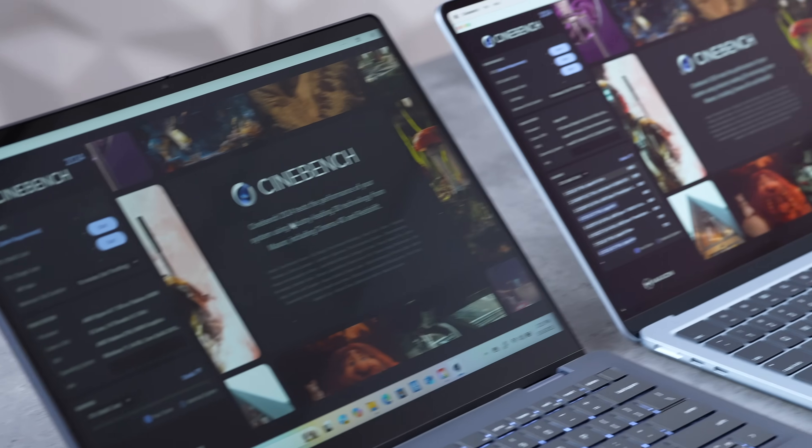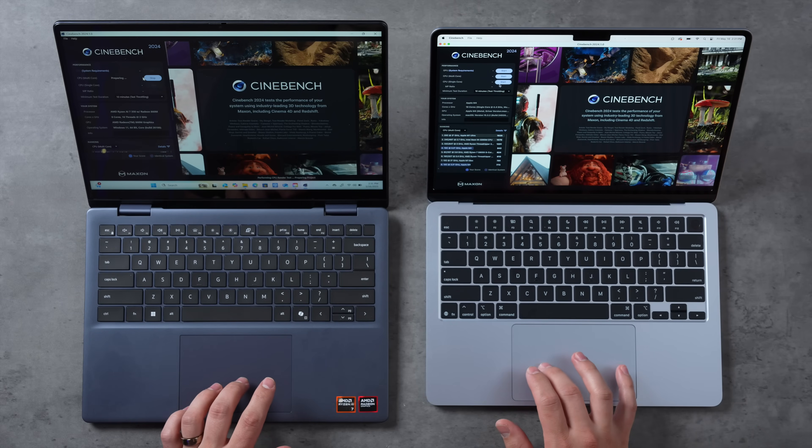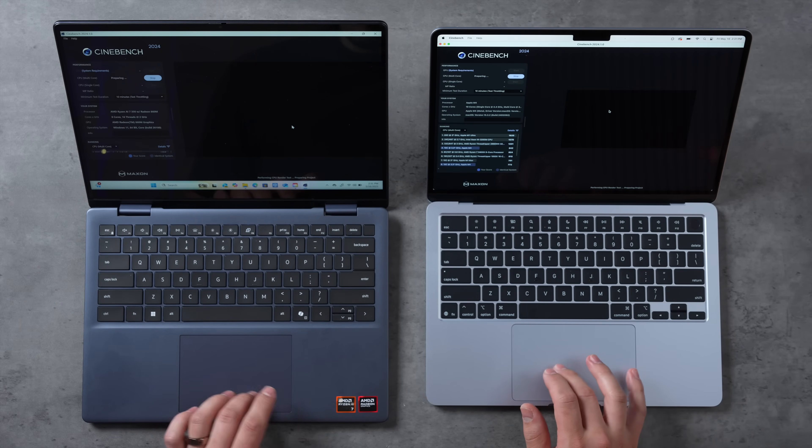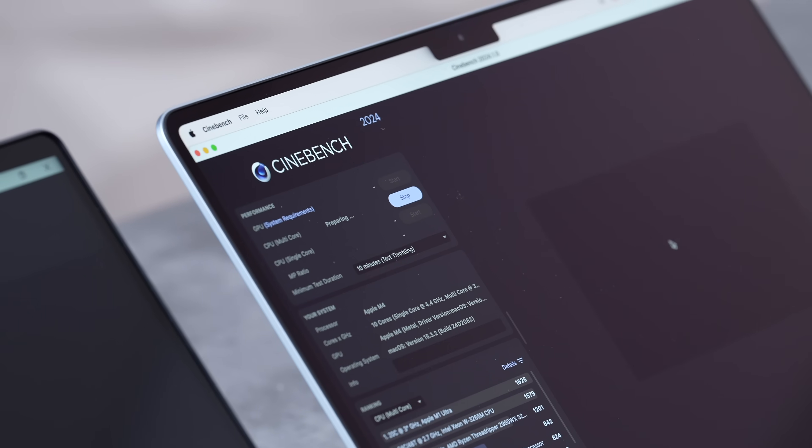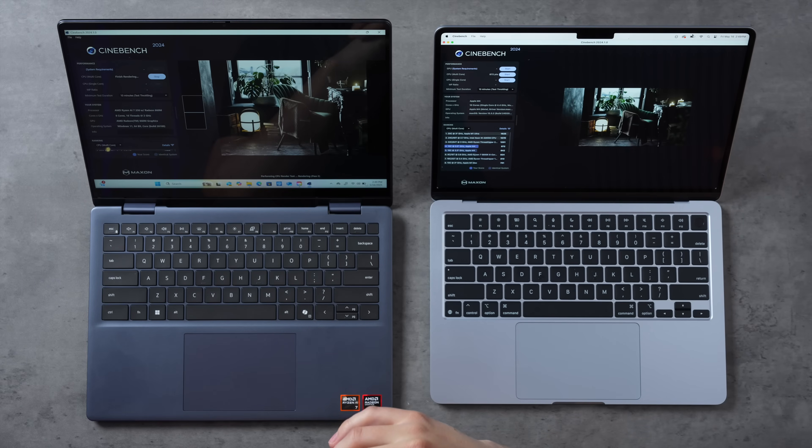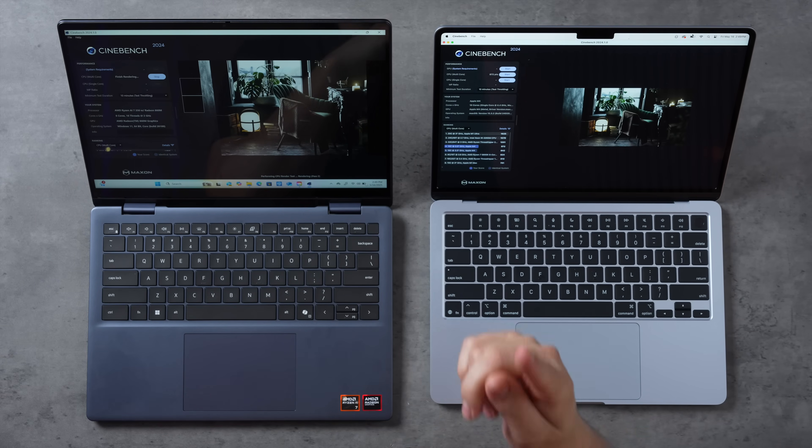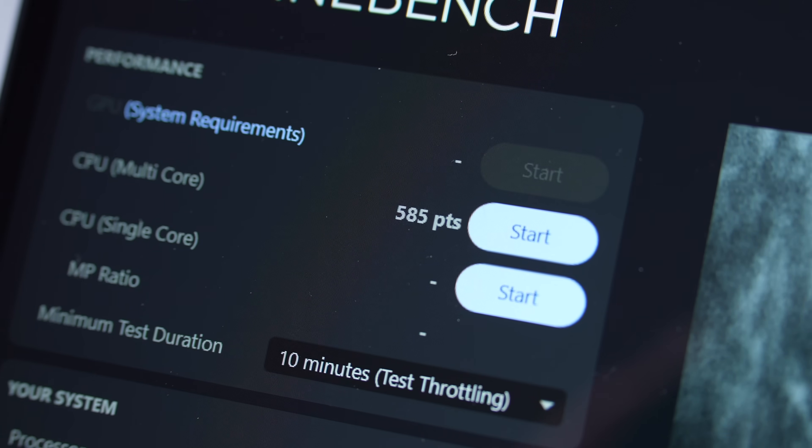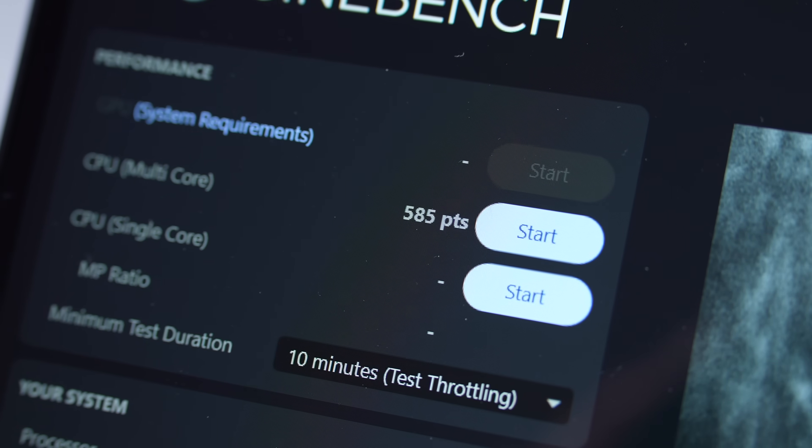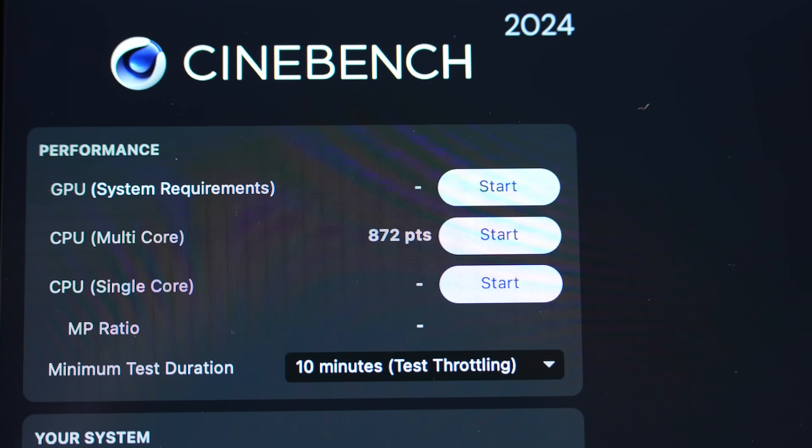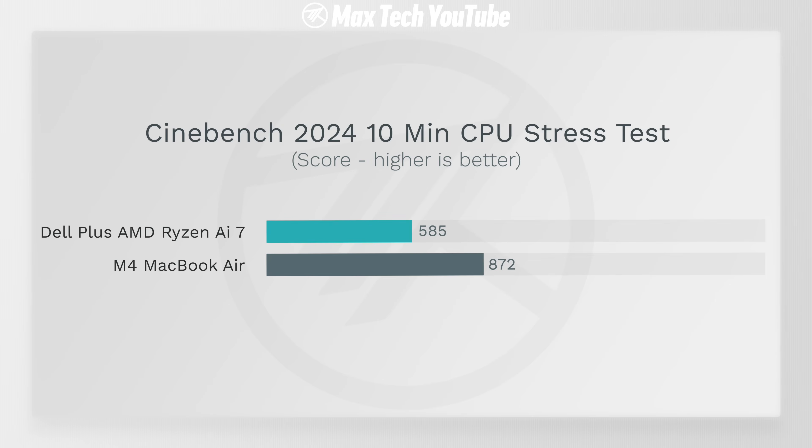Now let's jump into Cinebench 2024. We're going to be doing a 10-minute multi-core CPU stress test. It's been a while guys, I've been waiting so long on this laptop. It actually took so long that it had to reset again. Finally it's done, that took forever. We have 585 points on the AMD Dell Plus, 872 on the M4 MacBook Air. That's 49% faster and this thing is fanless.